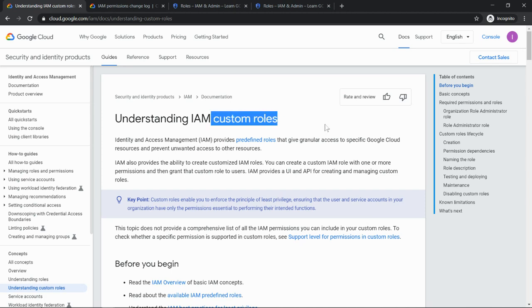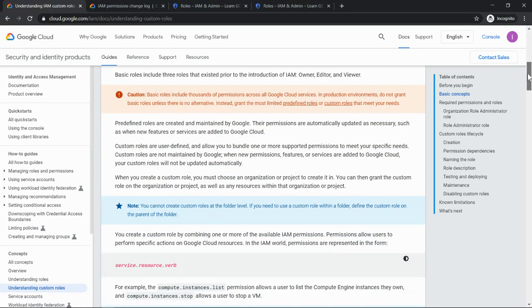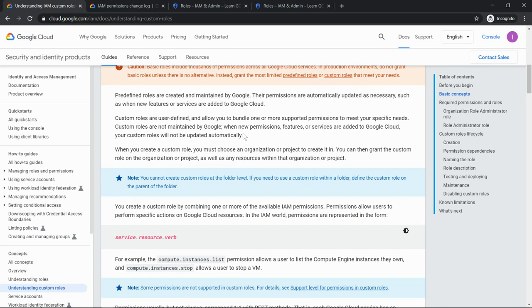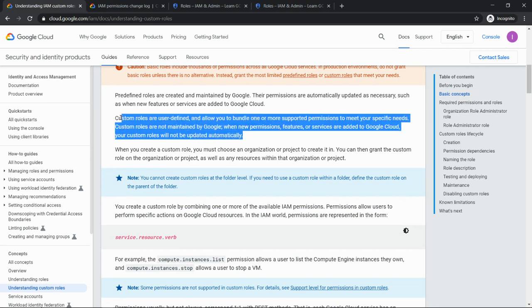So looking into this custom roles documentation is very important. The reason is once if you look into it you'll come to know custom roles are user defined, and if you just look into this entire paragraph what comes to your understanding is this is not managed or maintained by Google. So you have to update your permissions whenever Google adds a new feature.